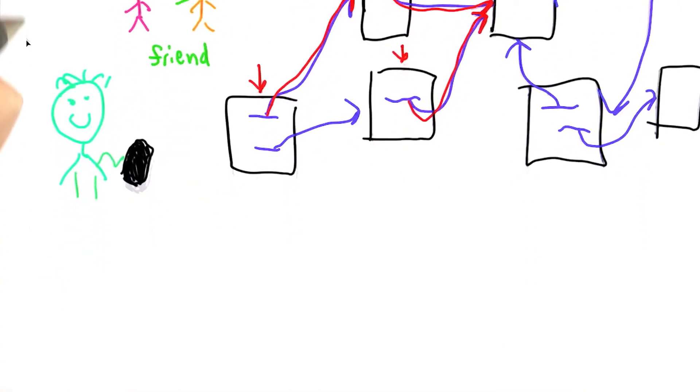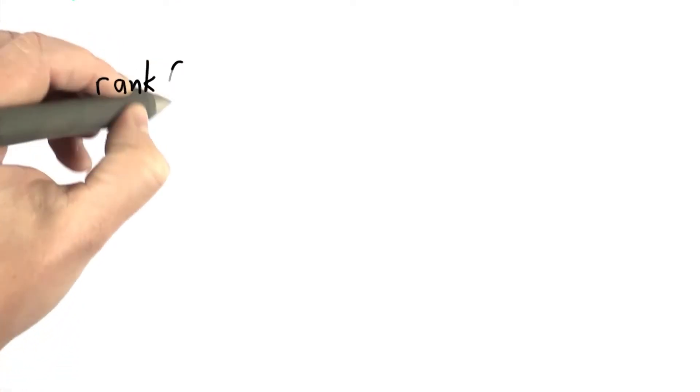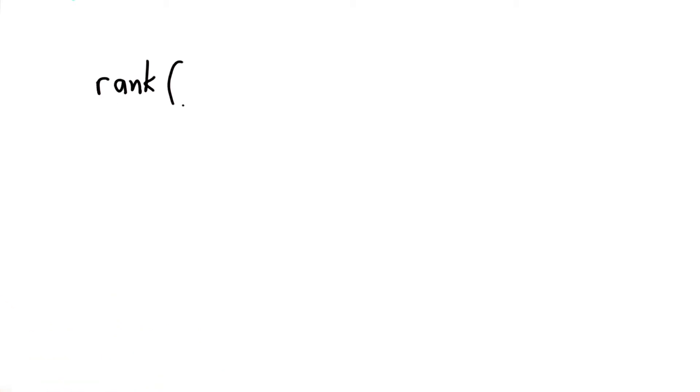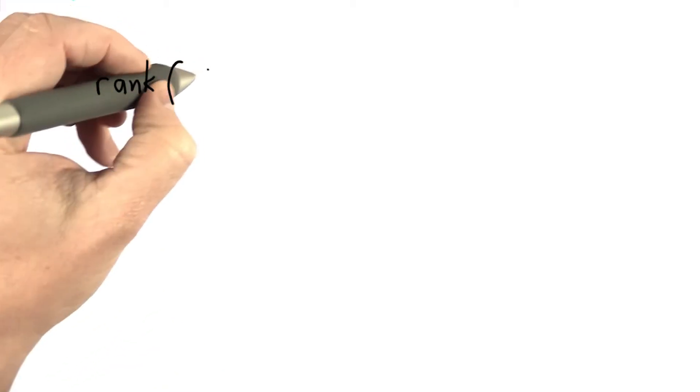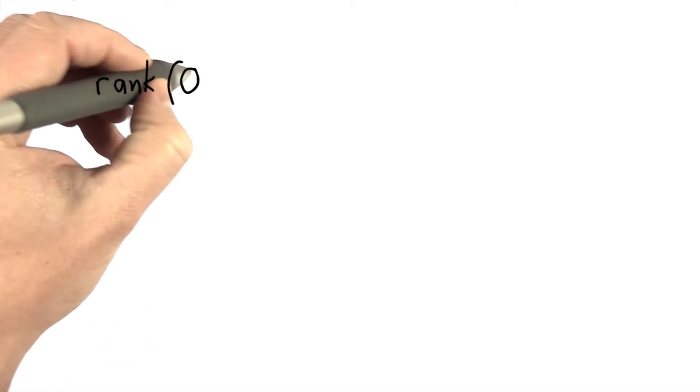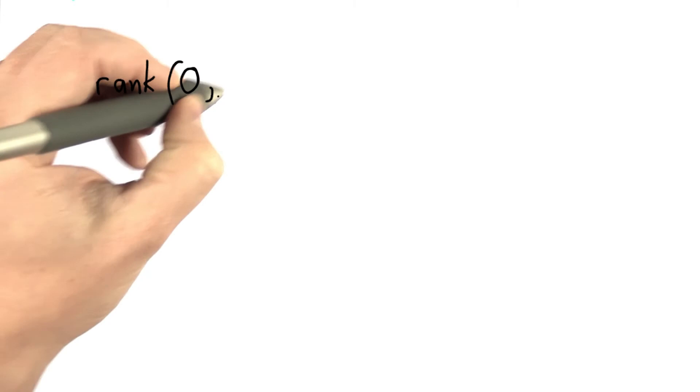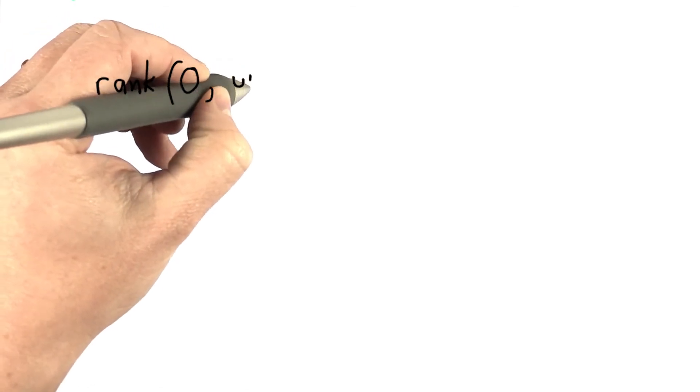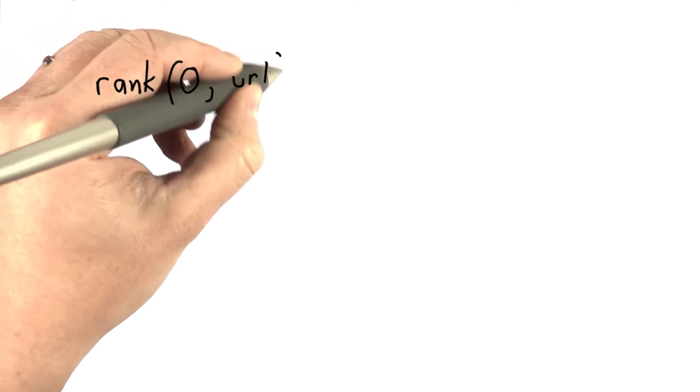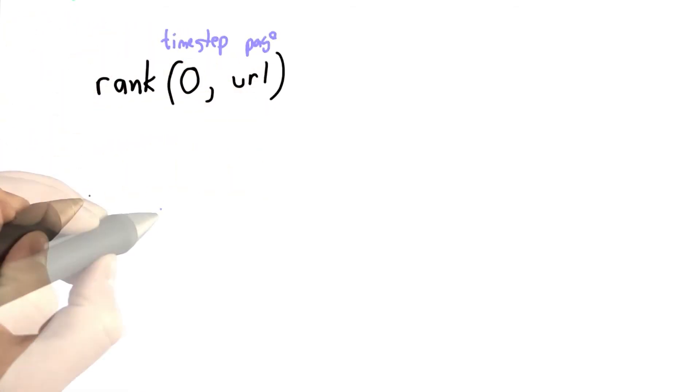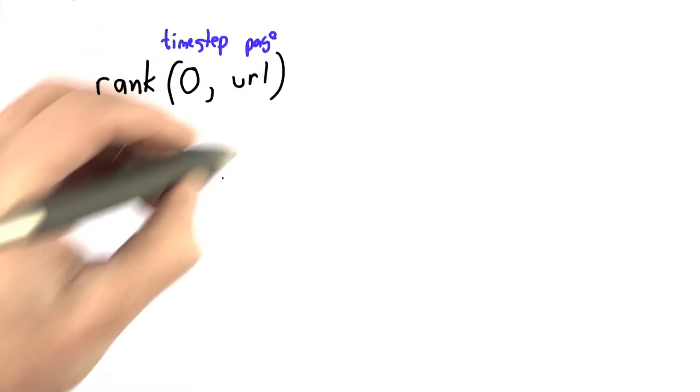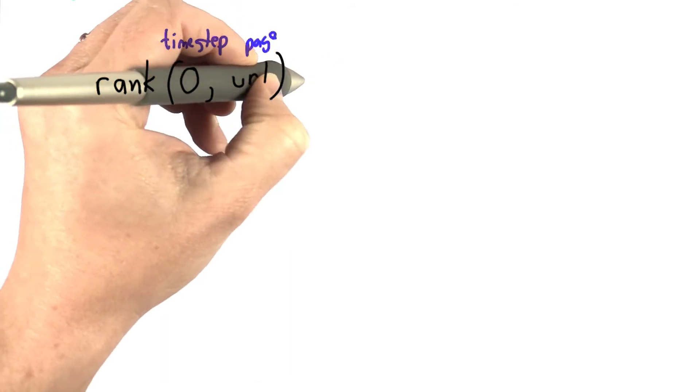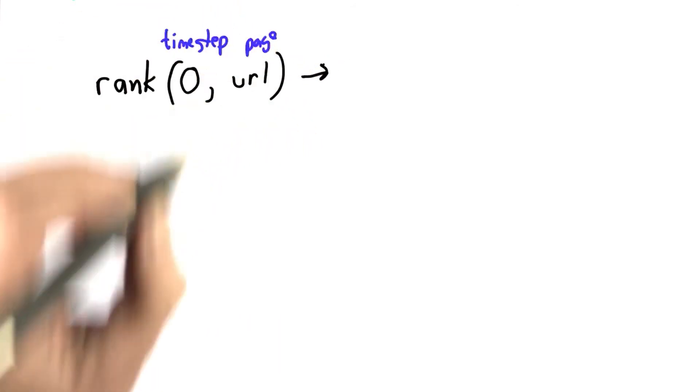So this is very similar to the popularity function. We're going to define a function that we'll call the rank of a page. And like the way we define the popularity function, it's going to have two inputs. It's going to have a time step, and it's going to have the page, which we'll use a URL for.